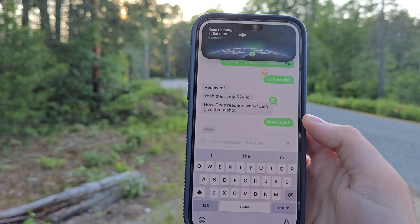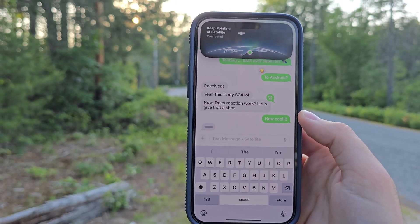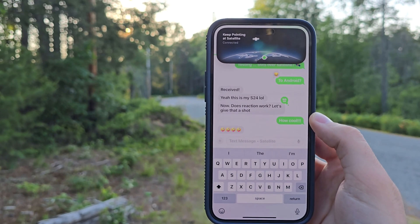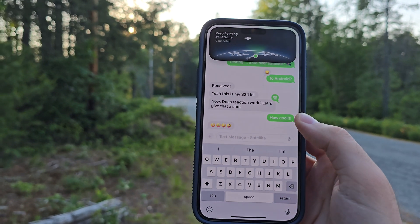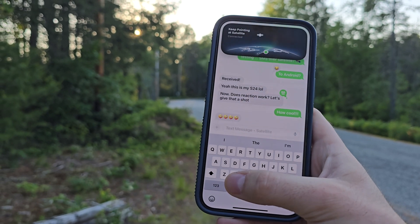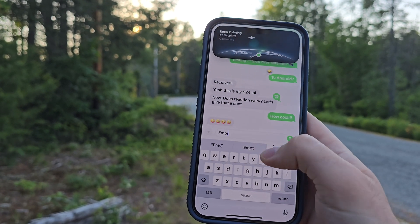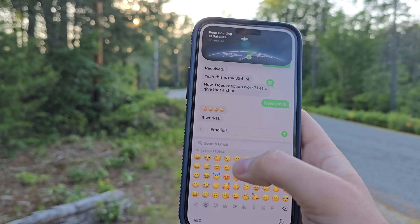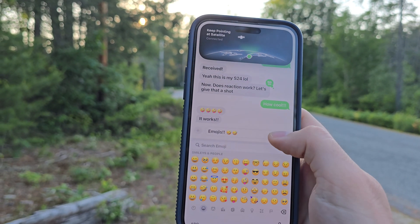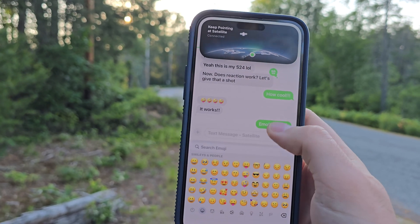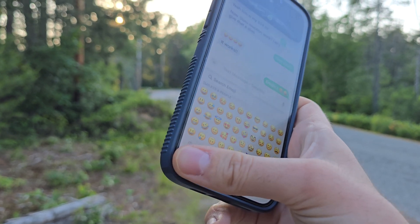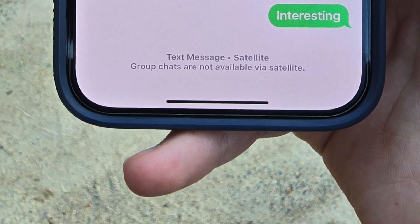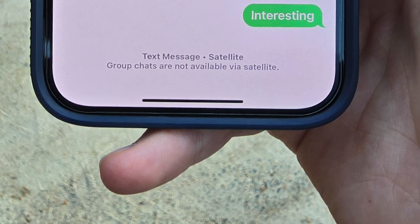You are not able to send pictures via satellite. Of course you're not able to send URLs or anything extra like that — GIFs don't work via satellite either. Just plain text messages, reactions, or emojis — all of that works via satellite. However, at this time group chats are not available via satellite.